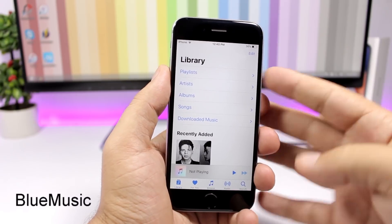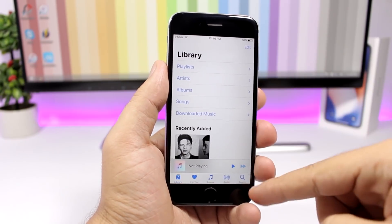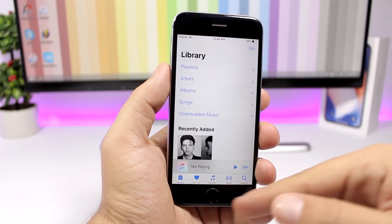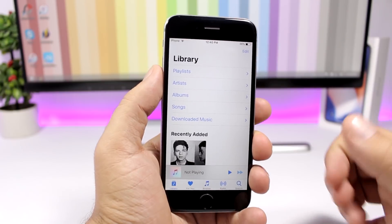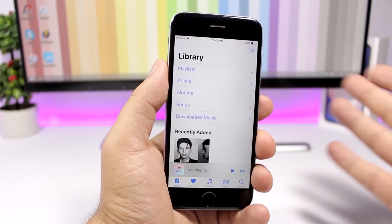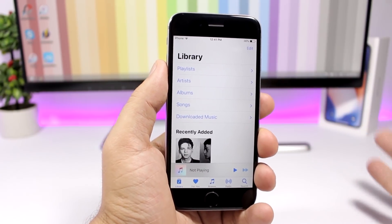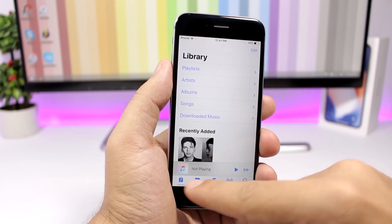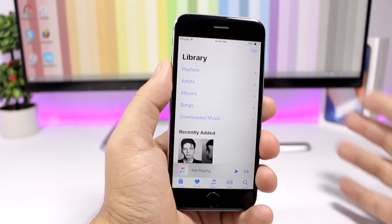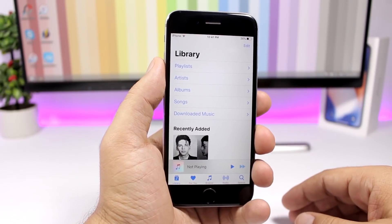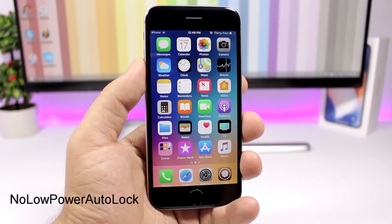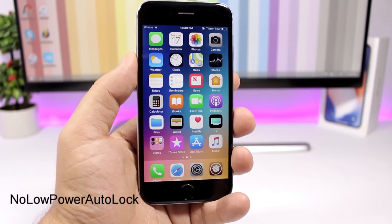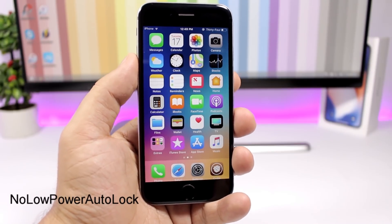Blue Music is a simple tweak for the stock music app of iOS. It makes the text and the little icons in the app blue — normally in the stock music app these are red, but with this tweak you can turn them blue.